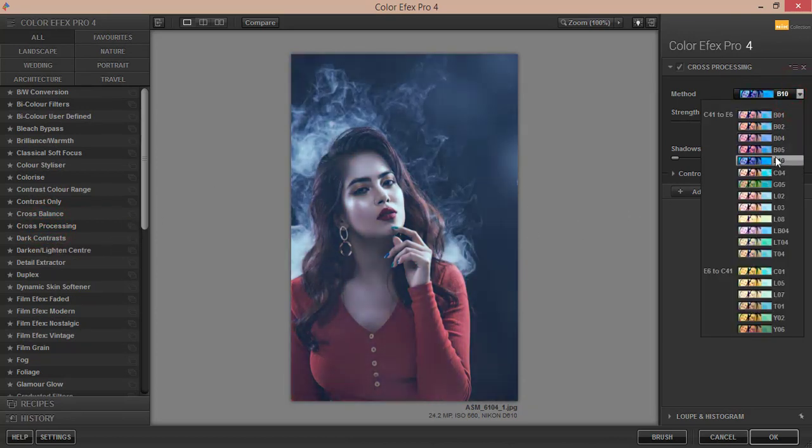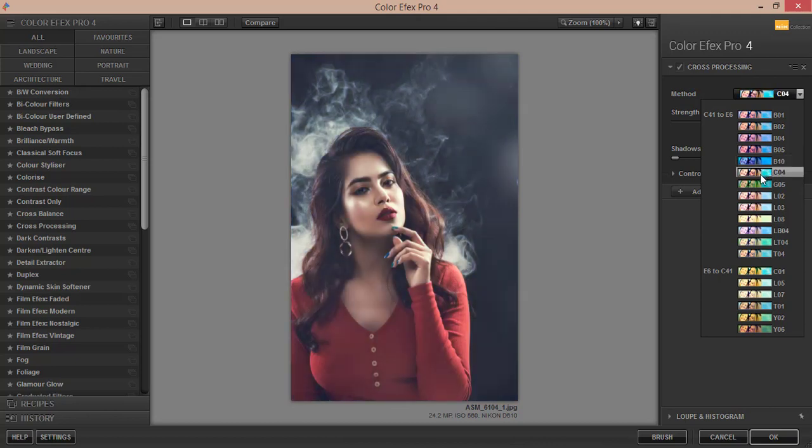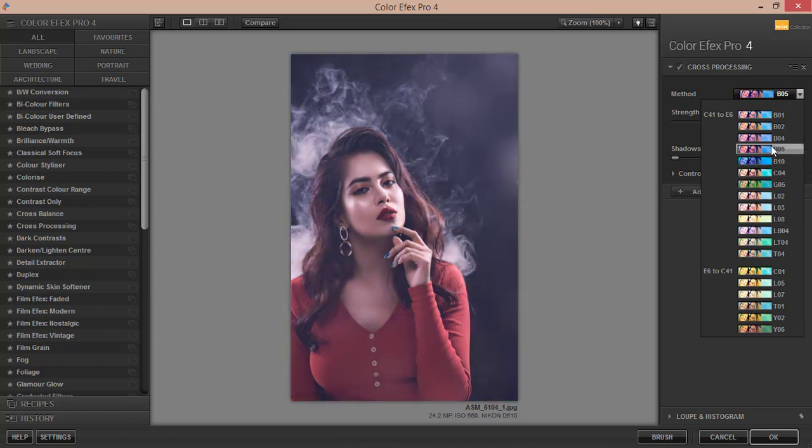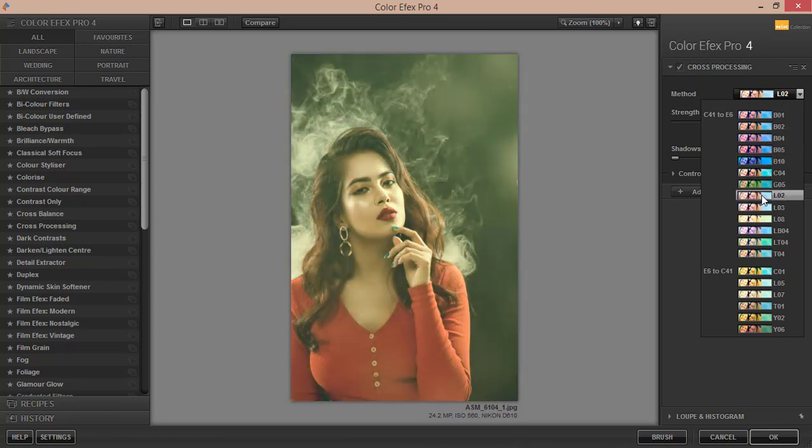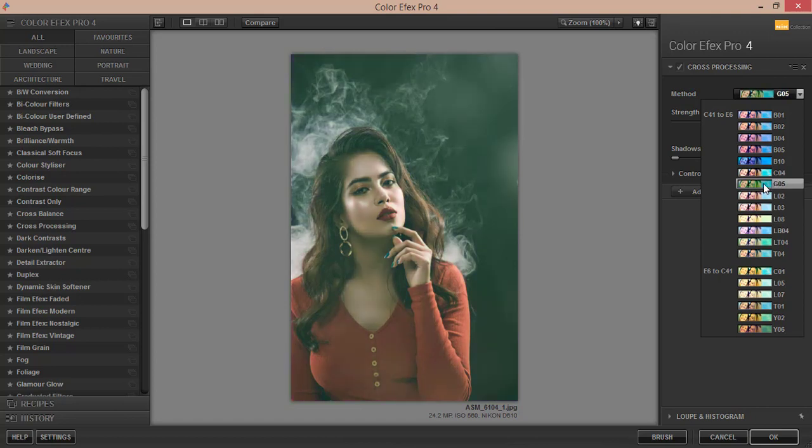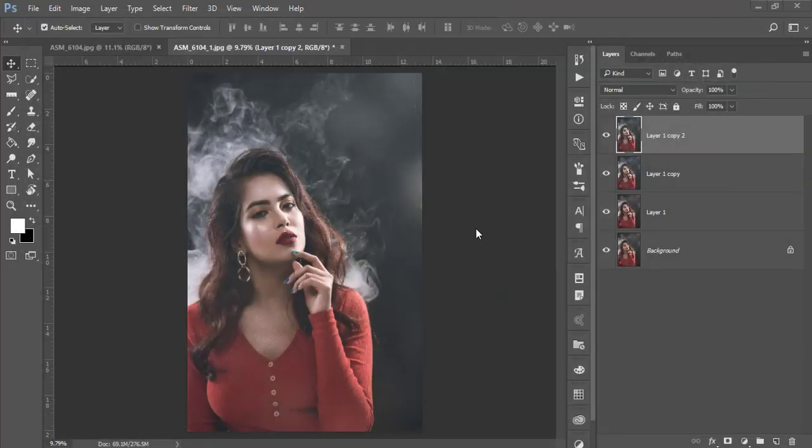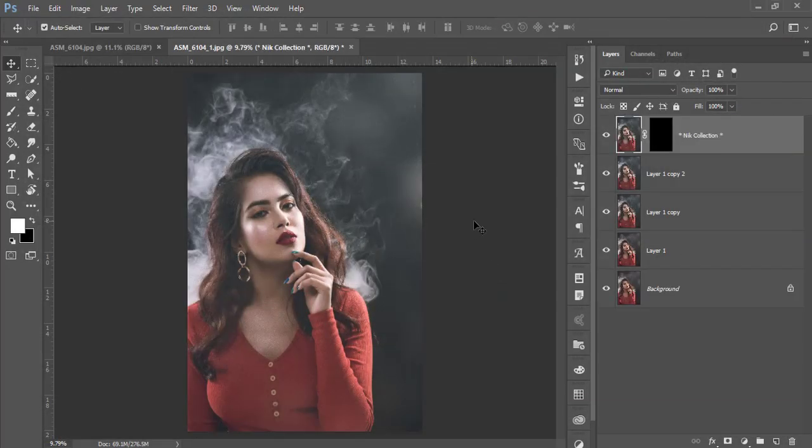There are lots of methods and you can use one of them. Which one is perfect for your photograph, I don't know, but I'll suggest you make it like this and hit the OK button. Shadow strength is 9. That's good.